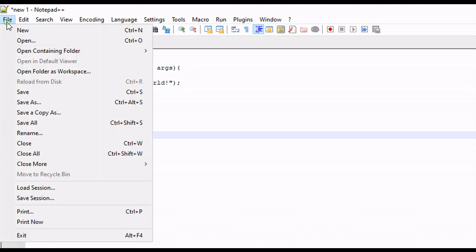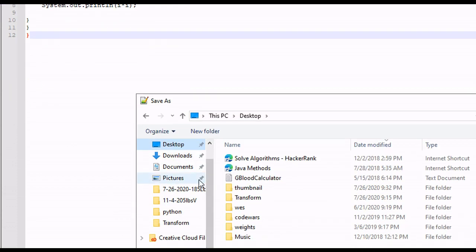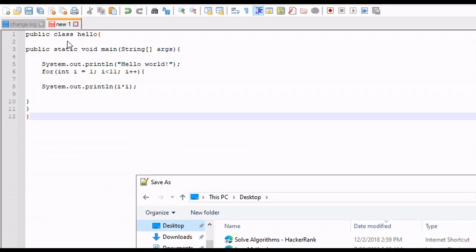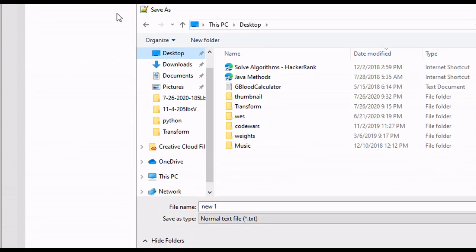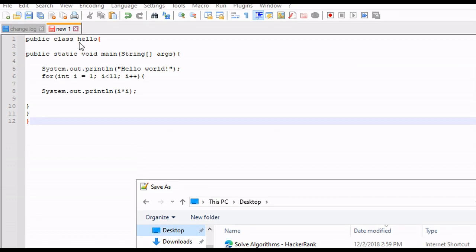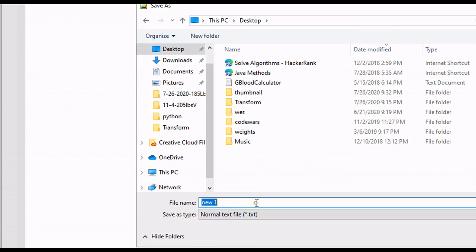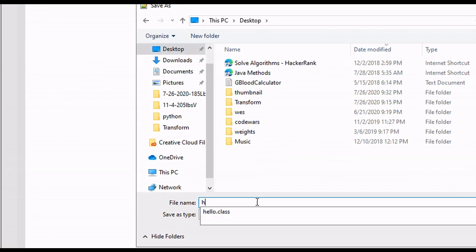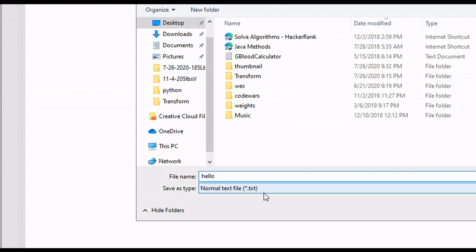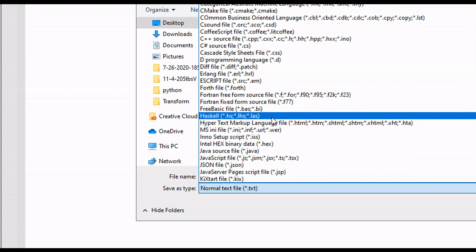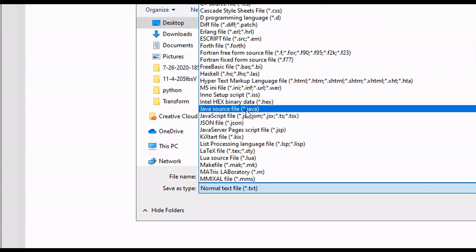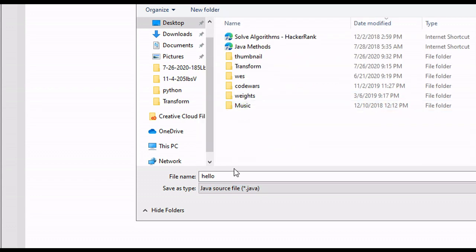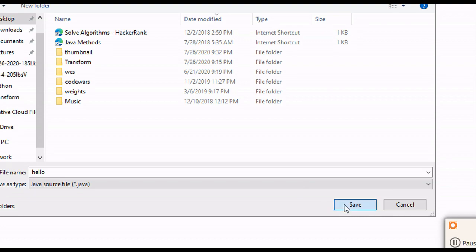I'm going to save this to the desktop. So Save As Desktop. We have to save this file name the same as our class. So our class is Hello. This file name has to be Hello. So Hello. And this also needs a .java extension. So I'm going to click on this and scroll down to JavaSourceFile.java. And then we can save it.